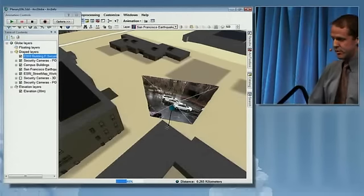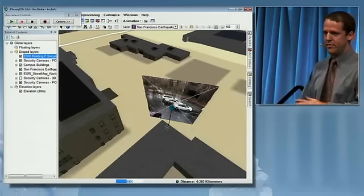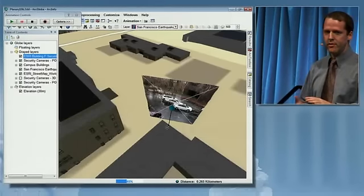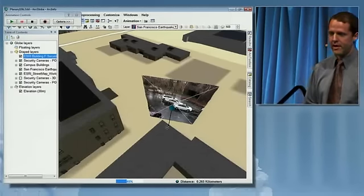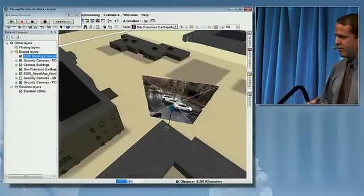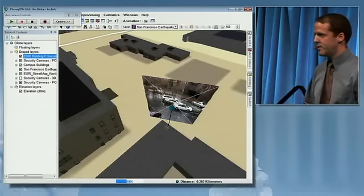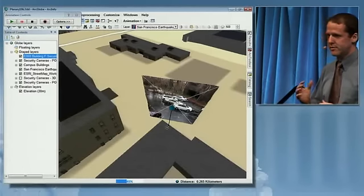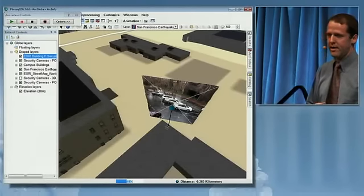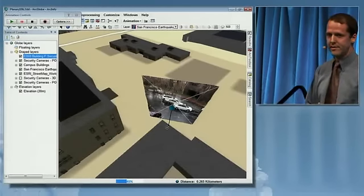To summarize, we think 3D is one of the integral parts of GIS, and we've made significant strides in how we display, analyze, and maintain that 3D data at version 10.